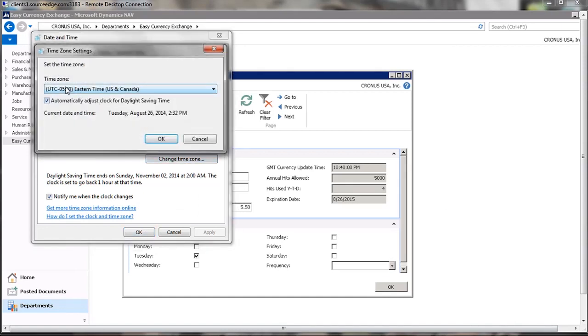you can see that the time zone for the eastern United States is minus 5 hours for the offset to GMT.